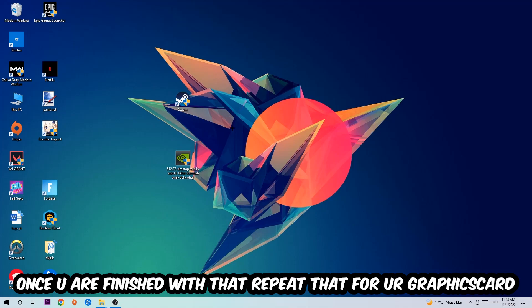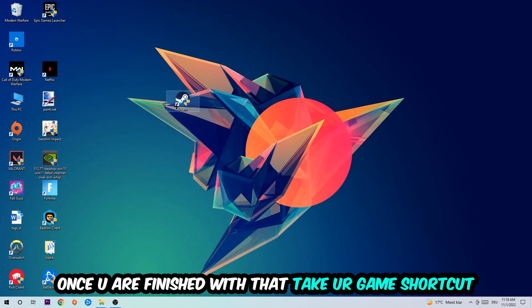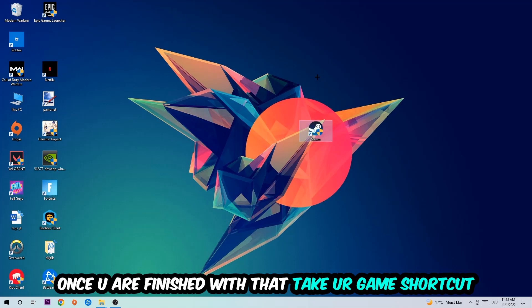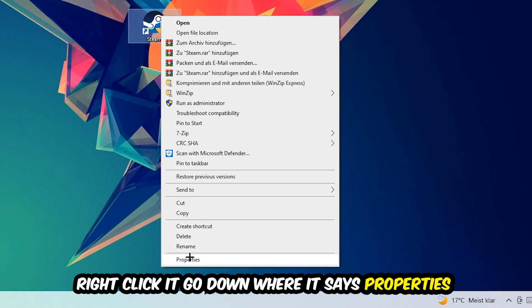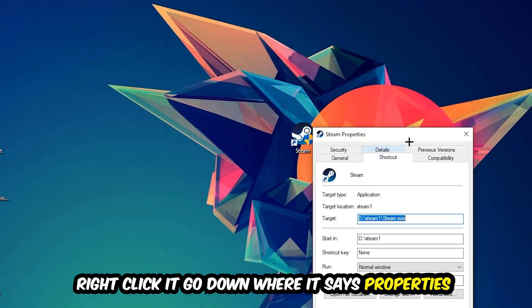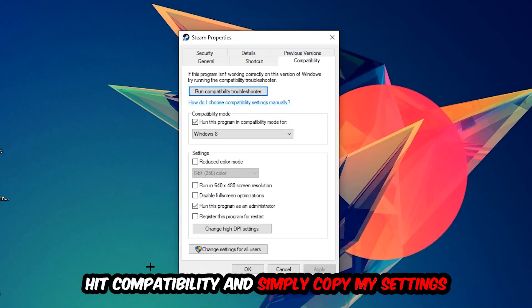Once you're finished with that, do the same thing for your graphics card drivers. Once you're finished with that, take your game shortcut on your desktop—your launch shortcut. Right-click it, go to the very bottom where it says Properties, then click on Compatibility and simply copy my settings.